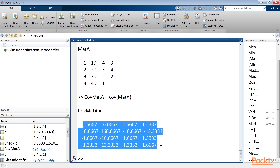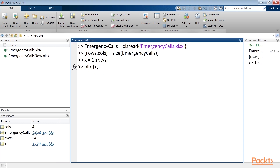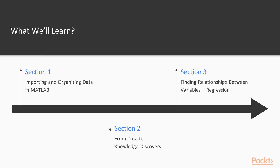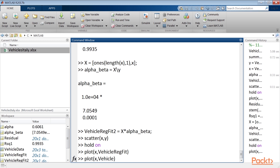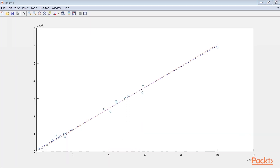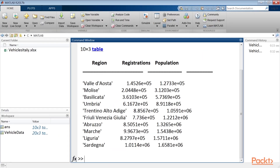Then we will go to Data Visualisation, which plays a key role in understanding the data. The last section, Finding Relationships Between Variables, Regression Techniques, will show how to perform accurate regression analysis in the MATLAB environment. We will explore the amazing MATLAB interface for regression analysis, including fitting, prediction and plotting.